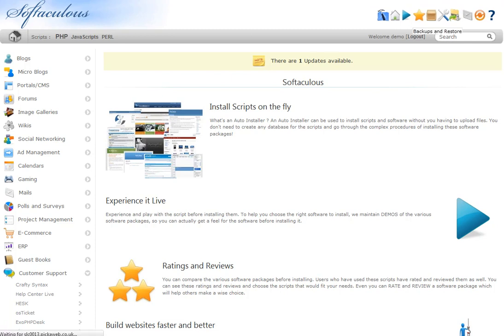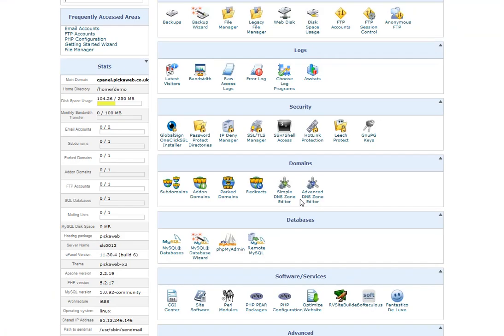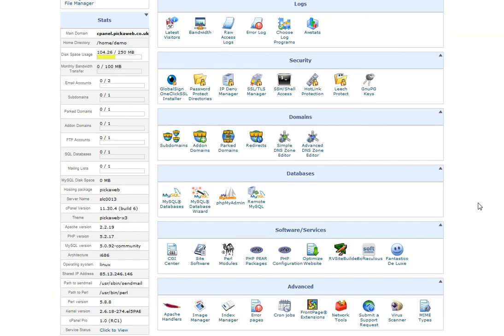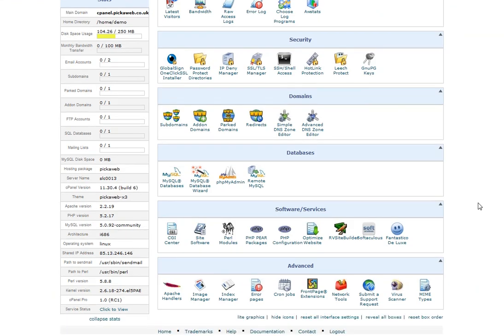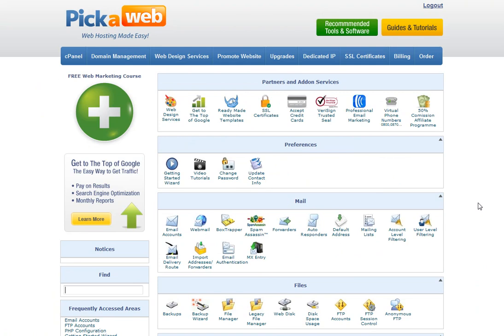So as I say, there are a lot of features in the control panel and this is just a very high level. If you do have any problems though, don't hesitate to contact our 24-hour support team.